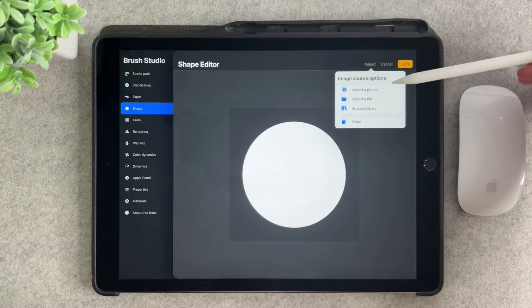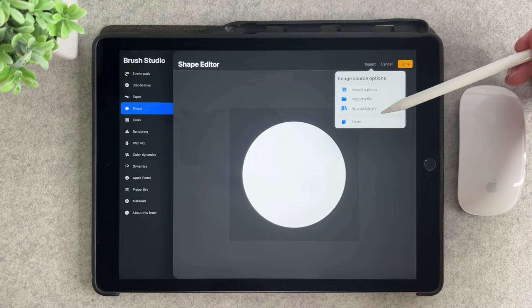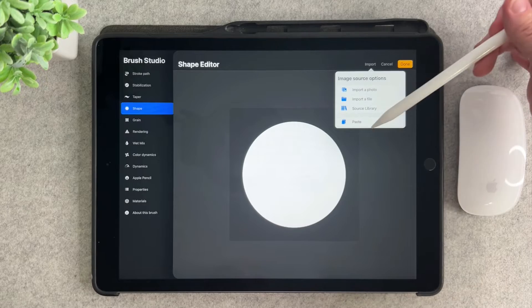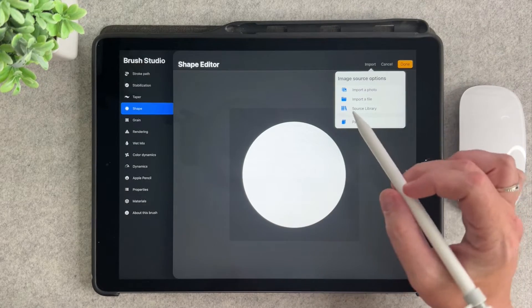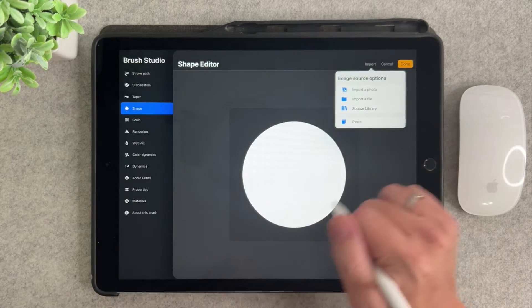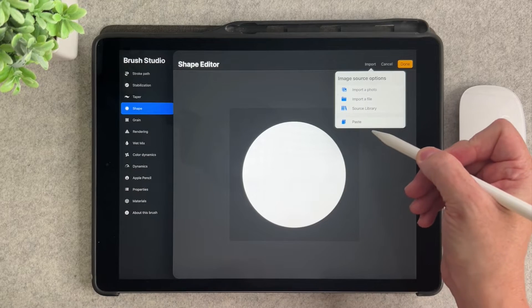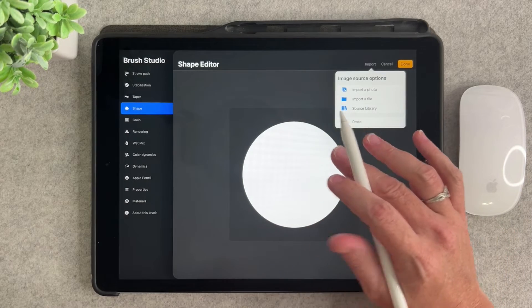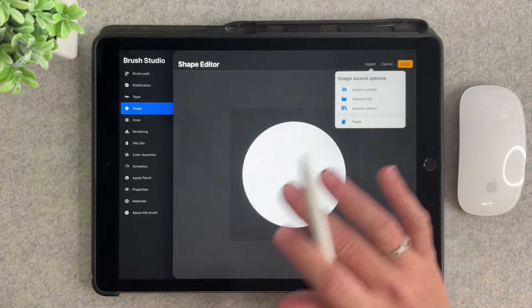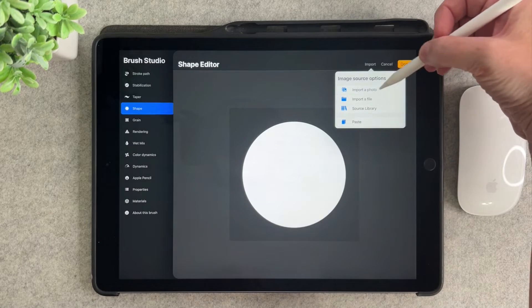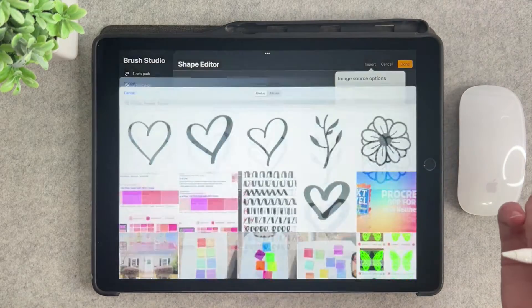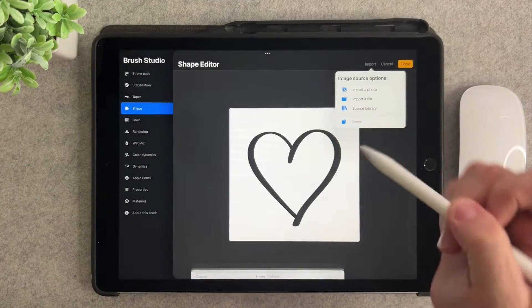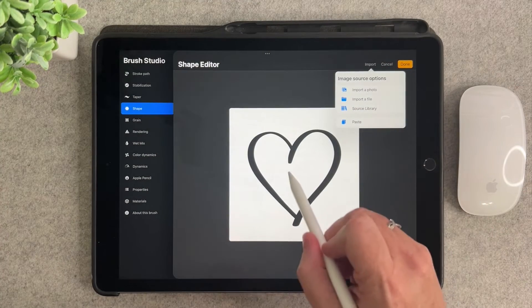You're going to import either a photo, a file, or from your source library. You can also paste in here. So you could have gone to your first screen, made a copy of that heart and just pasted it into here. I like to save the JPEG just so that I have a hard copy of that exact brush shape just in case. So for this one I'm going to import a photo and then I'm going to pick this heart, this top left heart. So now we have our shape.